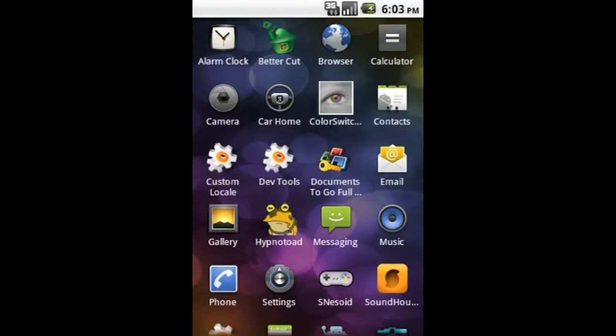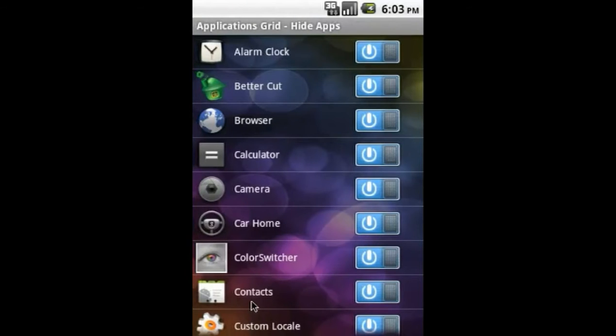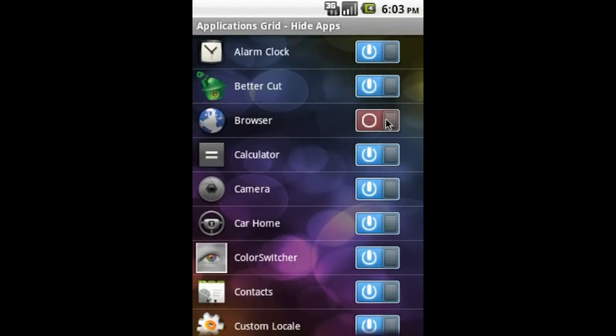To use the hide show feature, select menu and then hide to get a list view of all your apps. Tap the button on the right of each app to hide in your app grid. Here's an example where we just hid the browser icon.